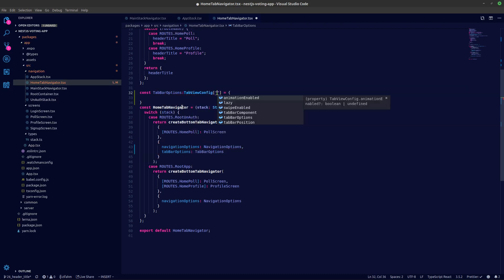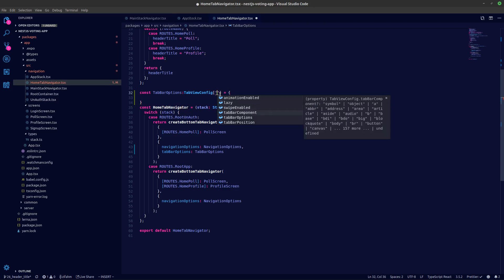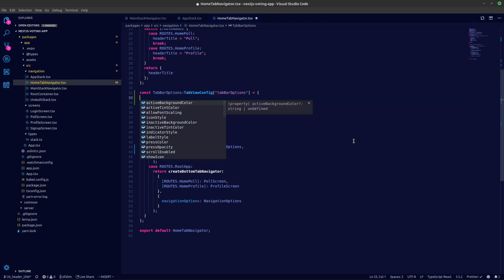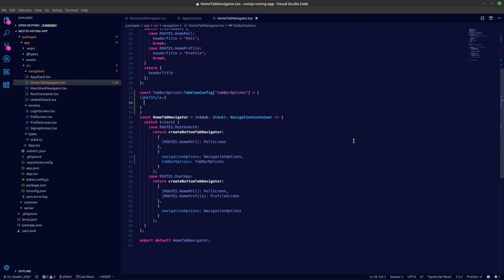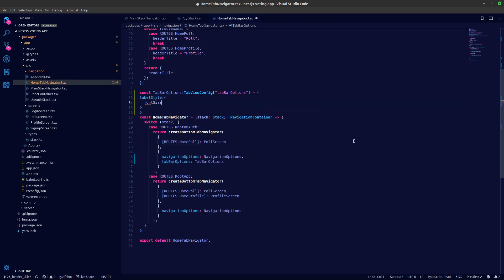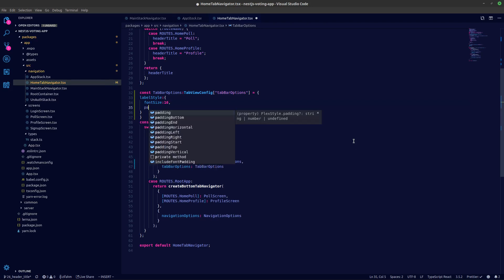We'll say tab view config and let's pick the tab bar options. I can see we are getting the types. So what we need is the label style. Inside the label style we'll say a font size is let's stick with 16 and we'll add in some padding as well, let's give padding 10.